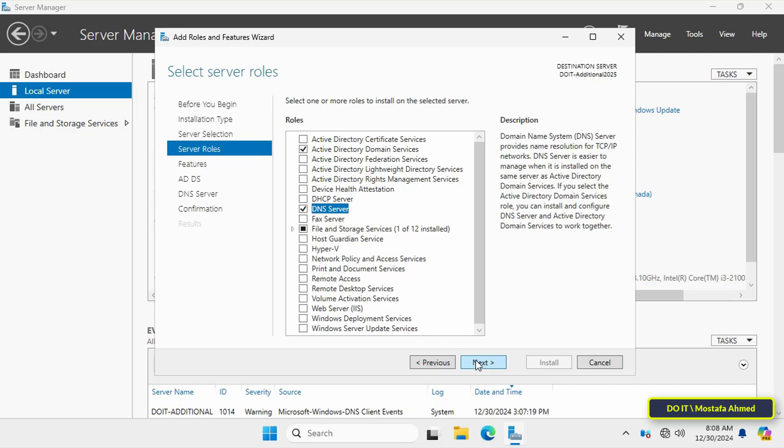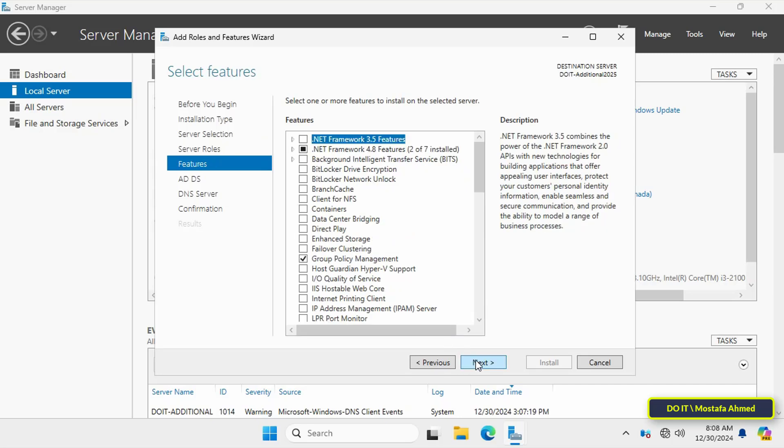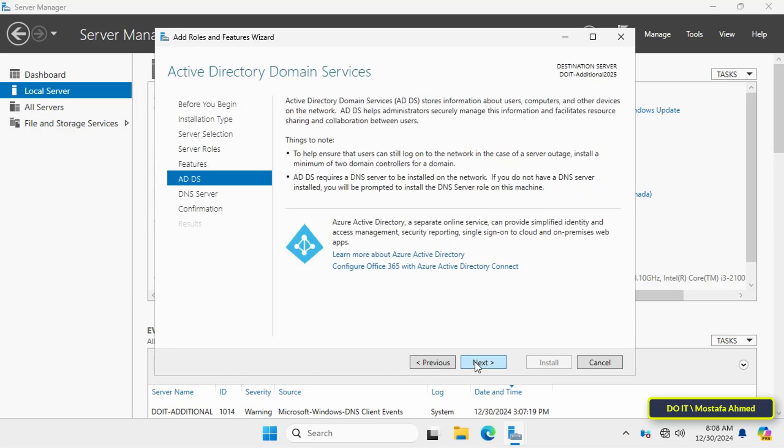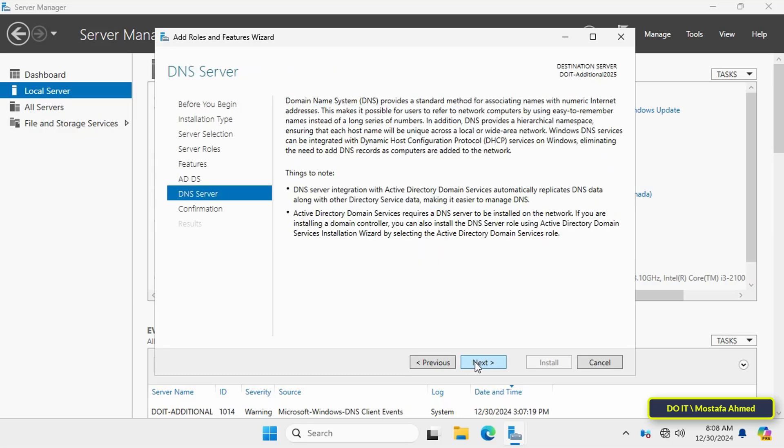In the feature step, click on the Next button directly as there are no additional features required to install Active Directory Domain Services. Then click on Next.